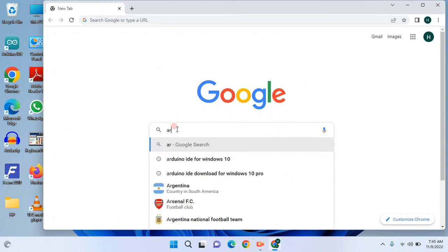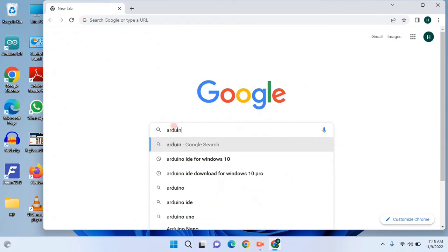Arduino IDE. We will search for Arduino IDE. First,